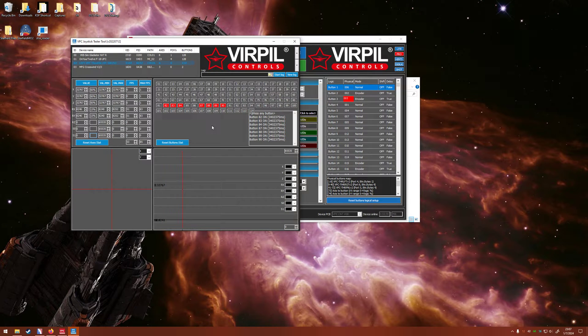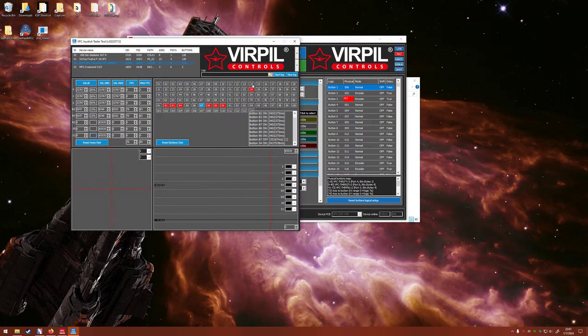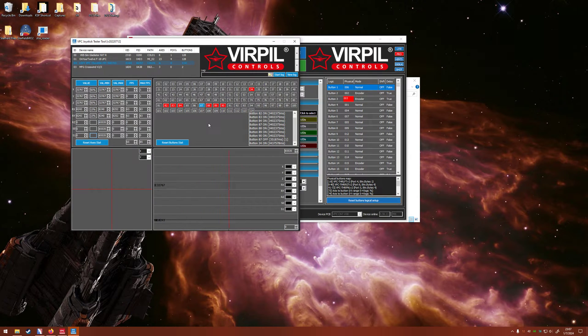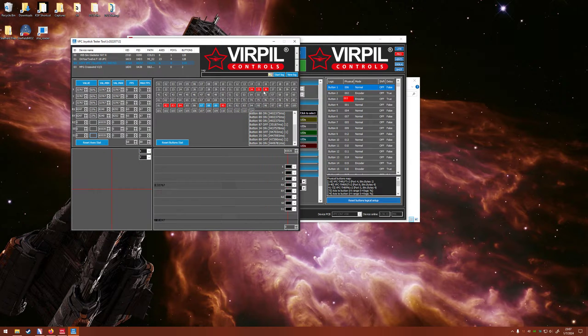So right now I'm going to switch T1, which is the top right red switch, to up. So 34 went to red, which means that T1 up is 34, down is 87. T2 is 35, T3 is 36, T4 is 37.